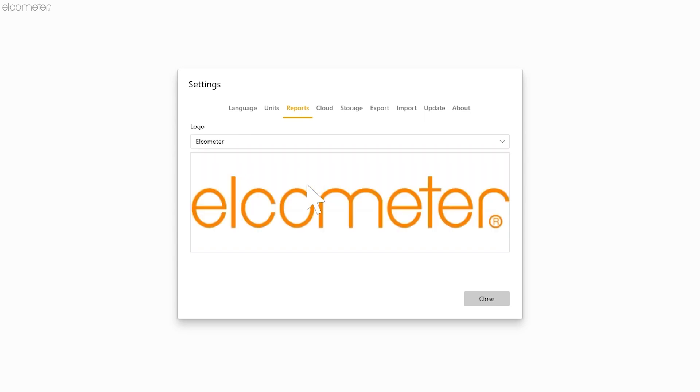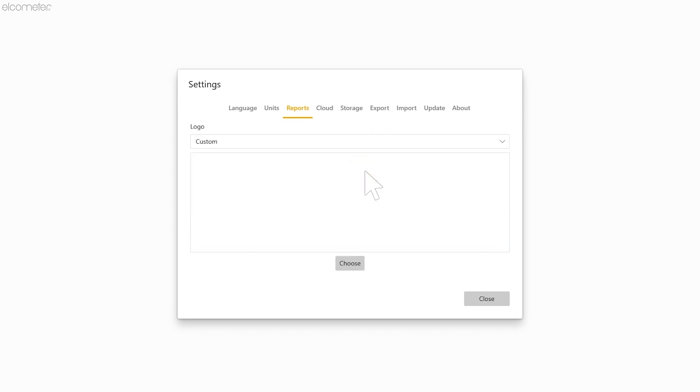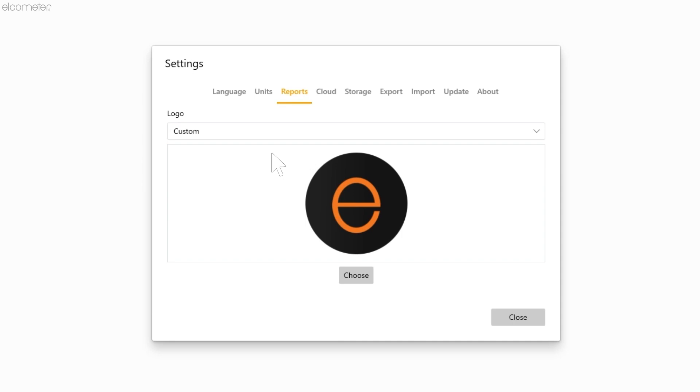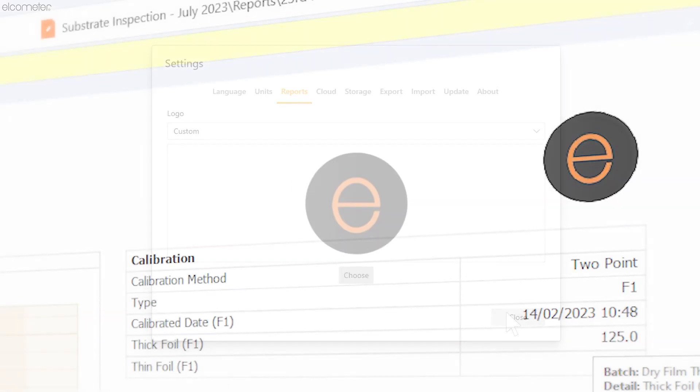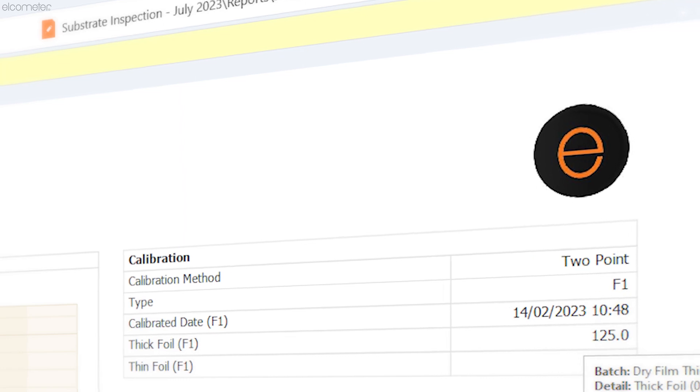The one we want to choose is Custom. Click on Custom and you will see the image goes blank and the Choose button appears. Click on Choose to open up the File Explorer on your PC. Then simply find your logo, click on it and press Open. Your logo has now been uploaded into ElcoMaster and will automatically appear at the top of every page on each report generated in ElcoMaster.